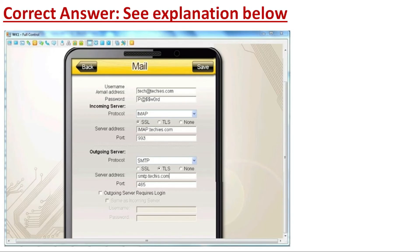For the outgoing server, we select SMTP protocol, security is TLS, server address is smtp.tkz.com, and the port number is 465. This simulation has been completed. I hope you are enjoying this video — if you like it, don't forget to subscribe.